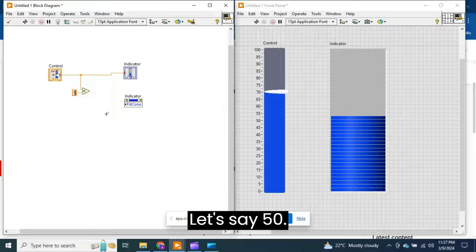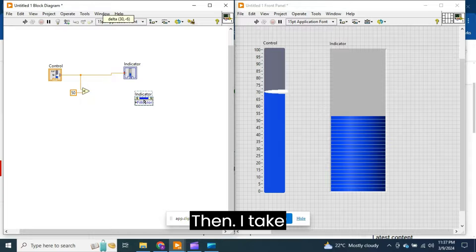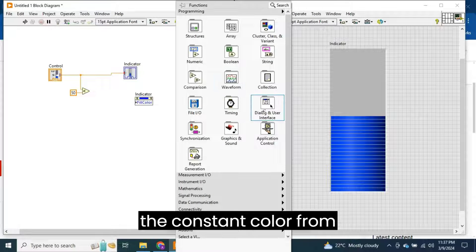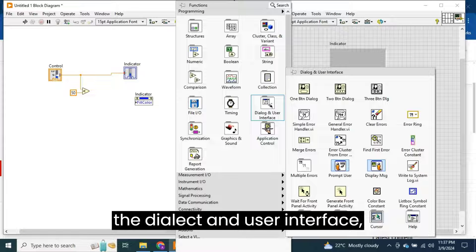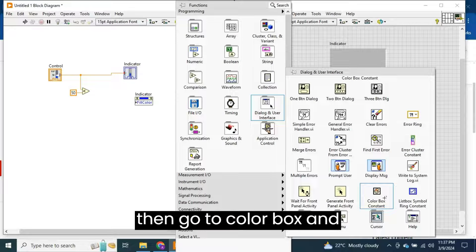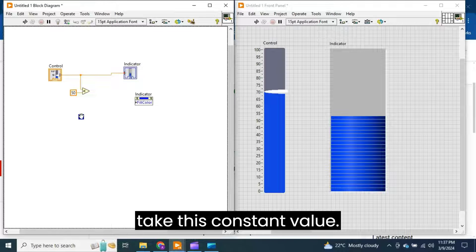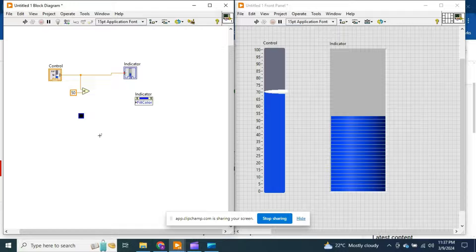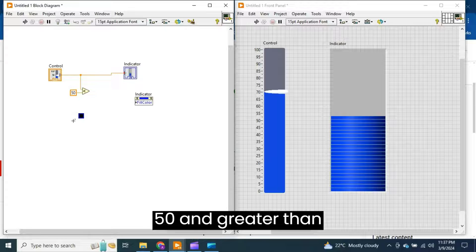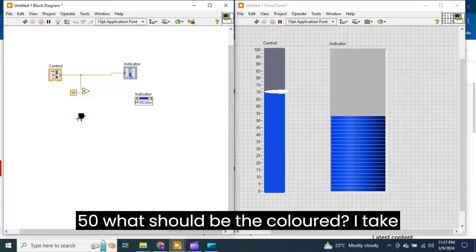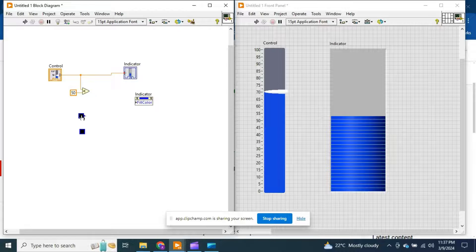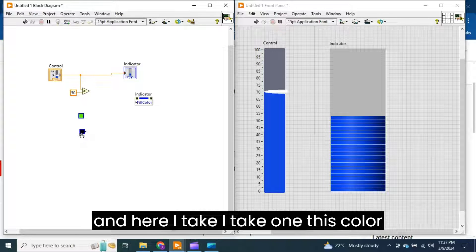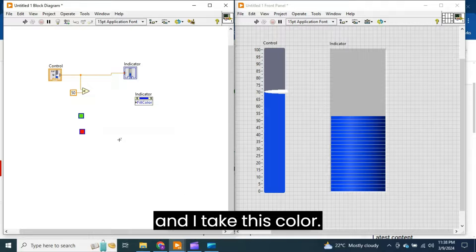Let's say 50. Then I take the constant color from the Dialog and User Interface, then go to Color Box and take this constant value. If the value is less than 50 and greater than 50, what should be the color? I take this one, copy paste, and here I take one color and this color.